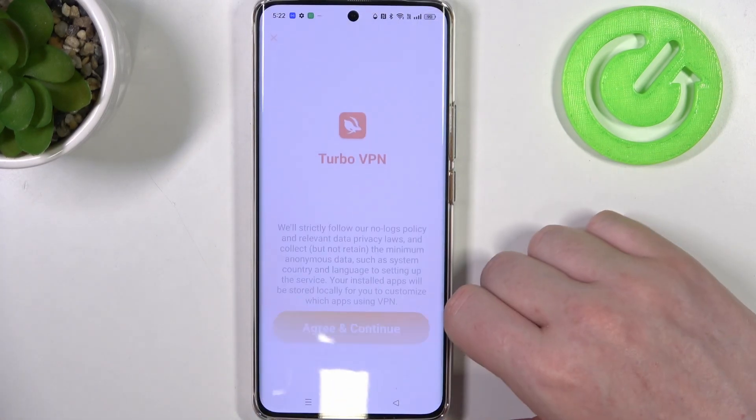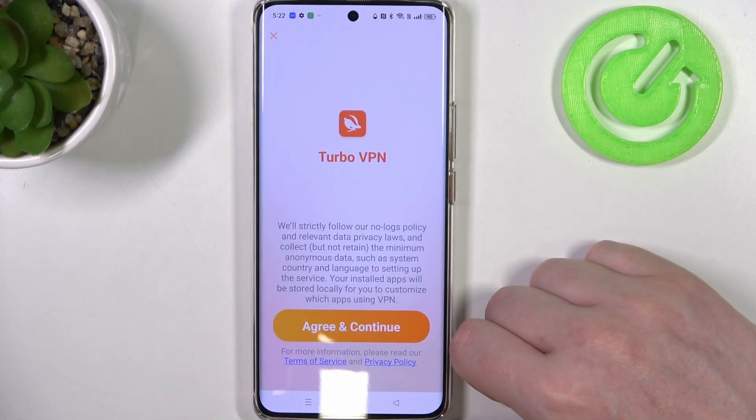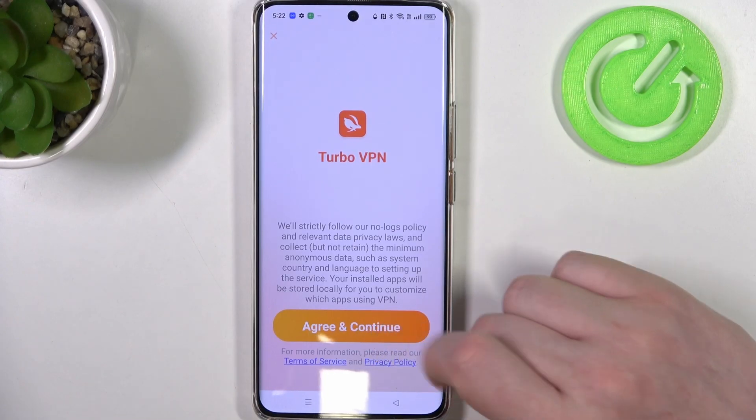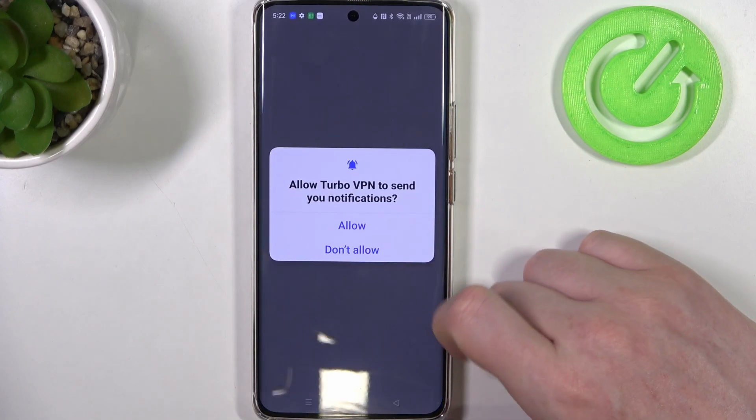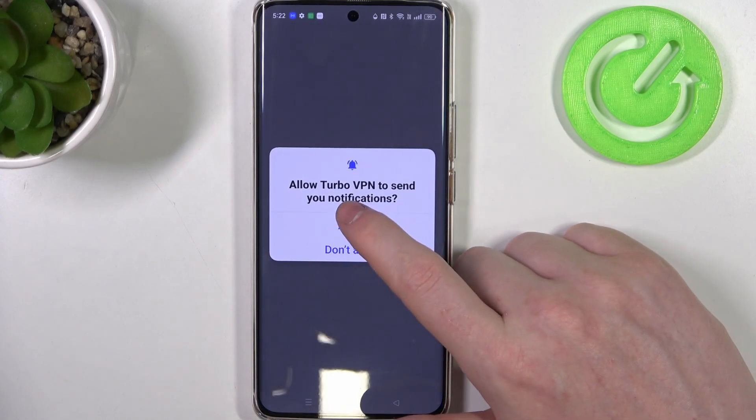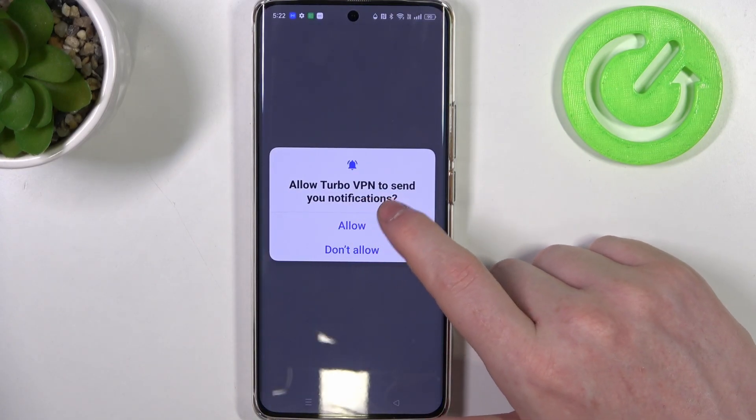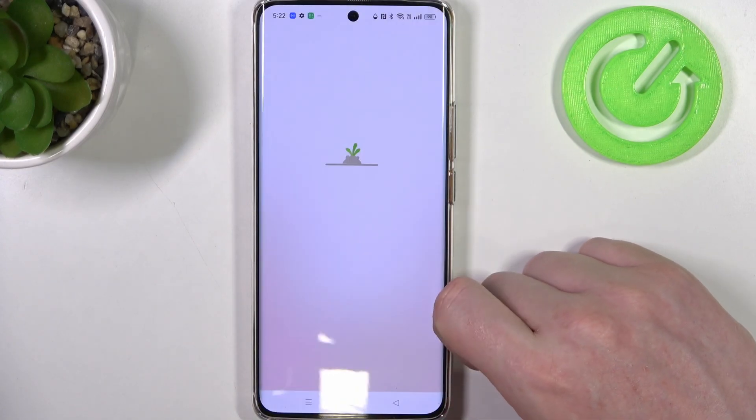When it's ready you'll be able to open this app. Now we can agree and continue. Allow Turbo VPN to send you notifications.